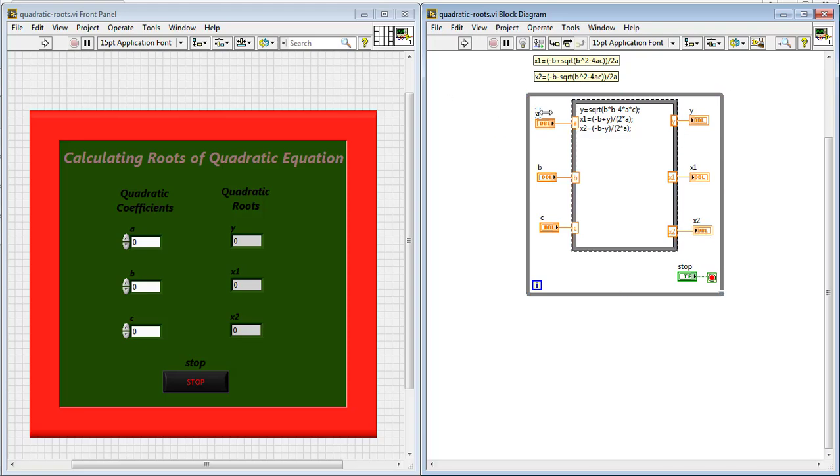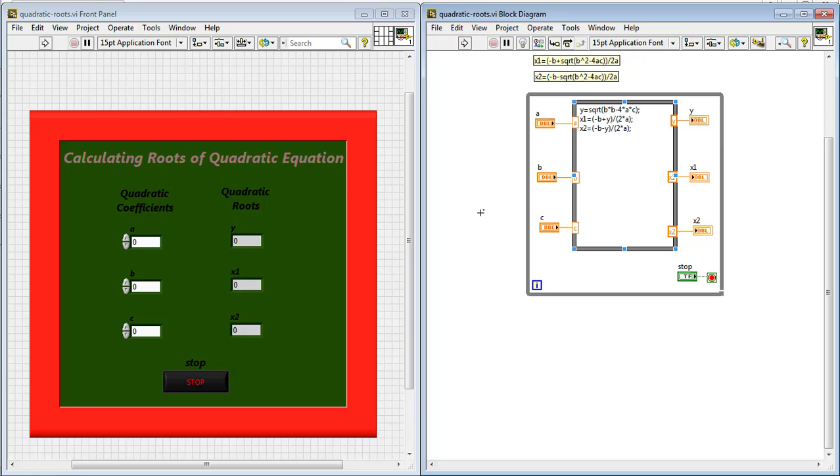So by adjusting the value of coefficients of a quadratic equation a, b and c, you will be able to obtain the corresponding value of the roots of the quadratic equation x1 and x2. So let us observe the results.